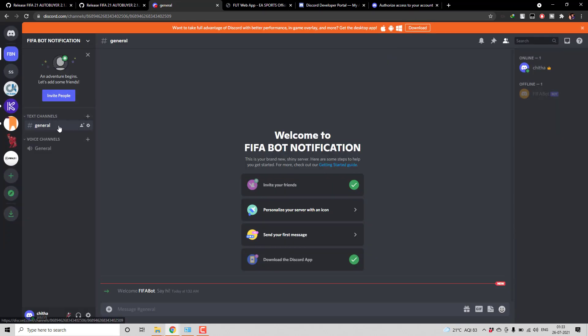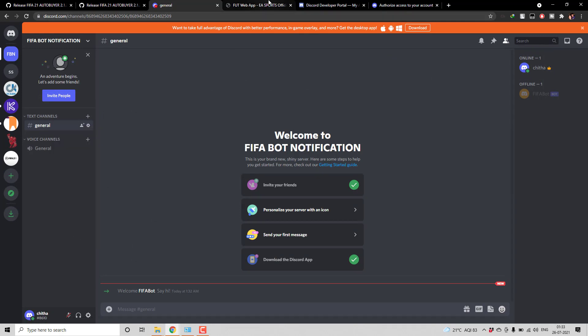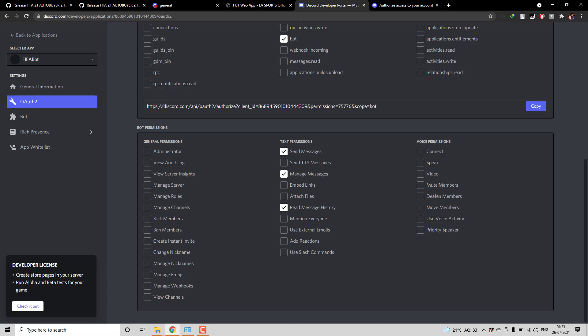So now if you right click on any of the channels you will be having this option called copy ID. Copy this ID and then paste it here.